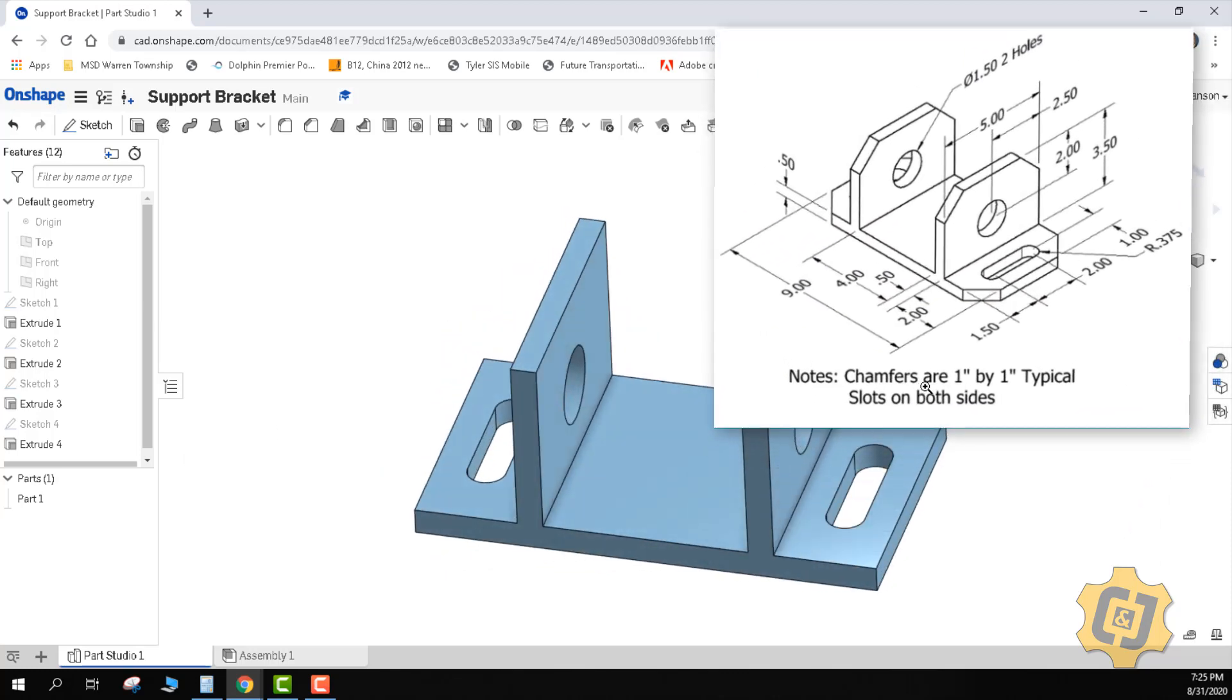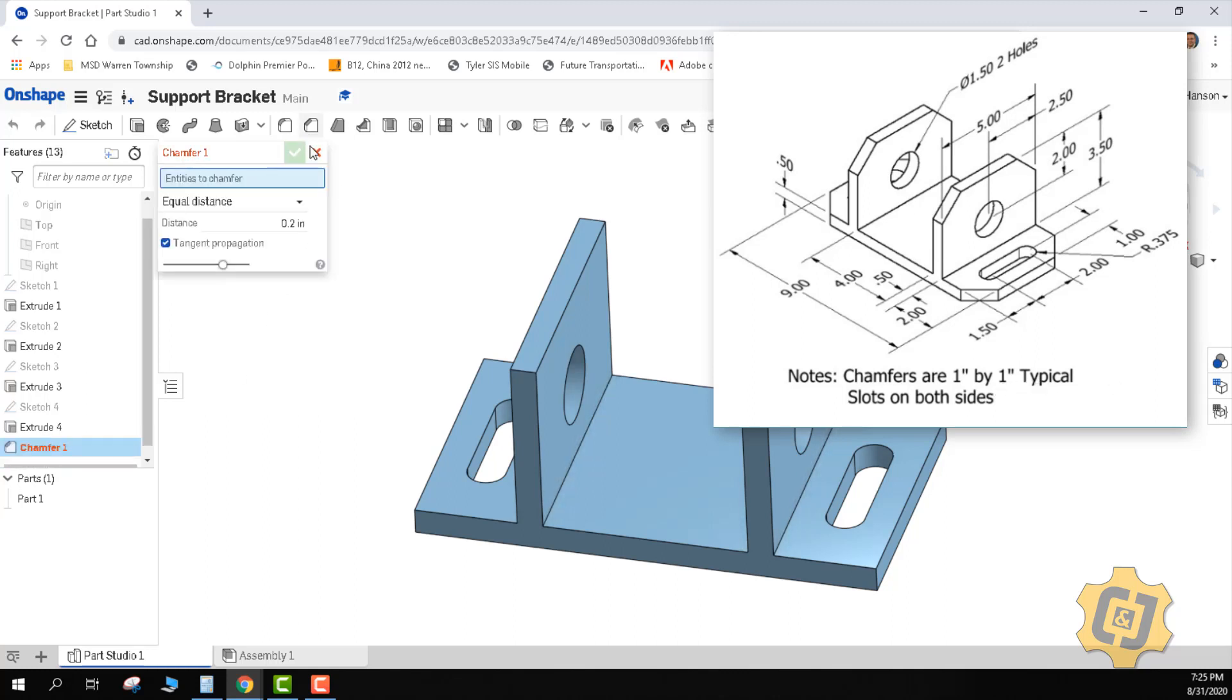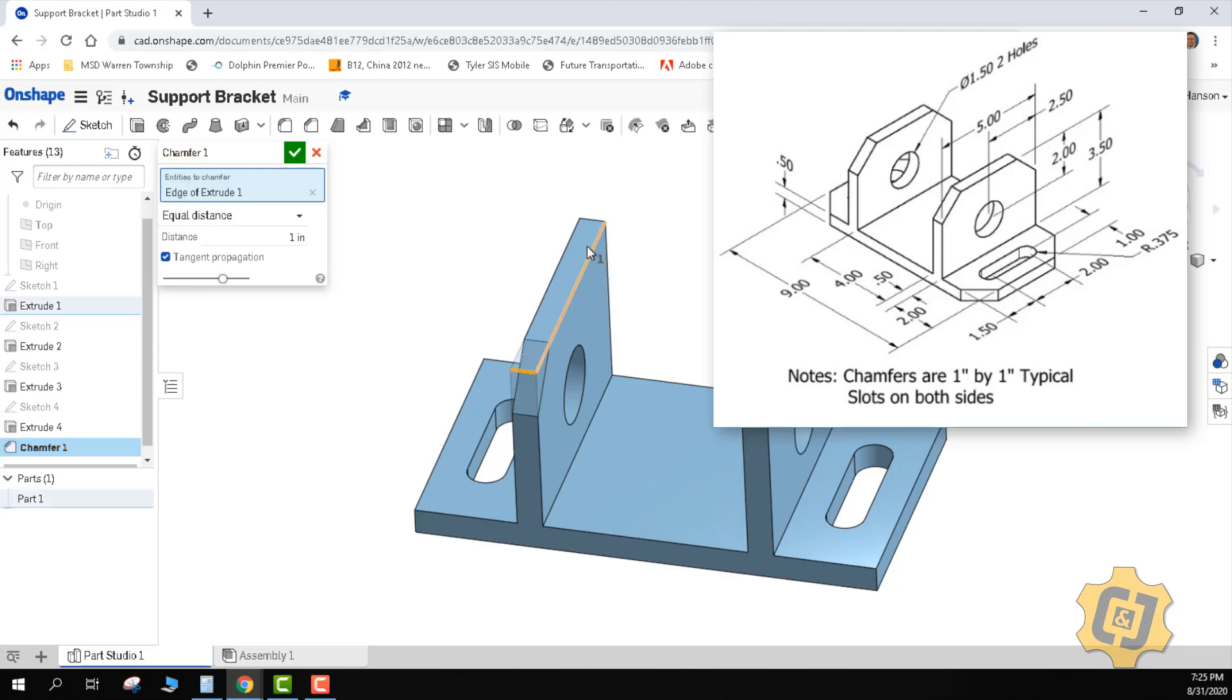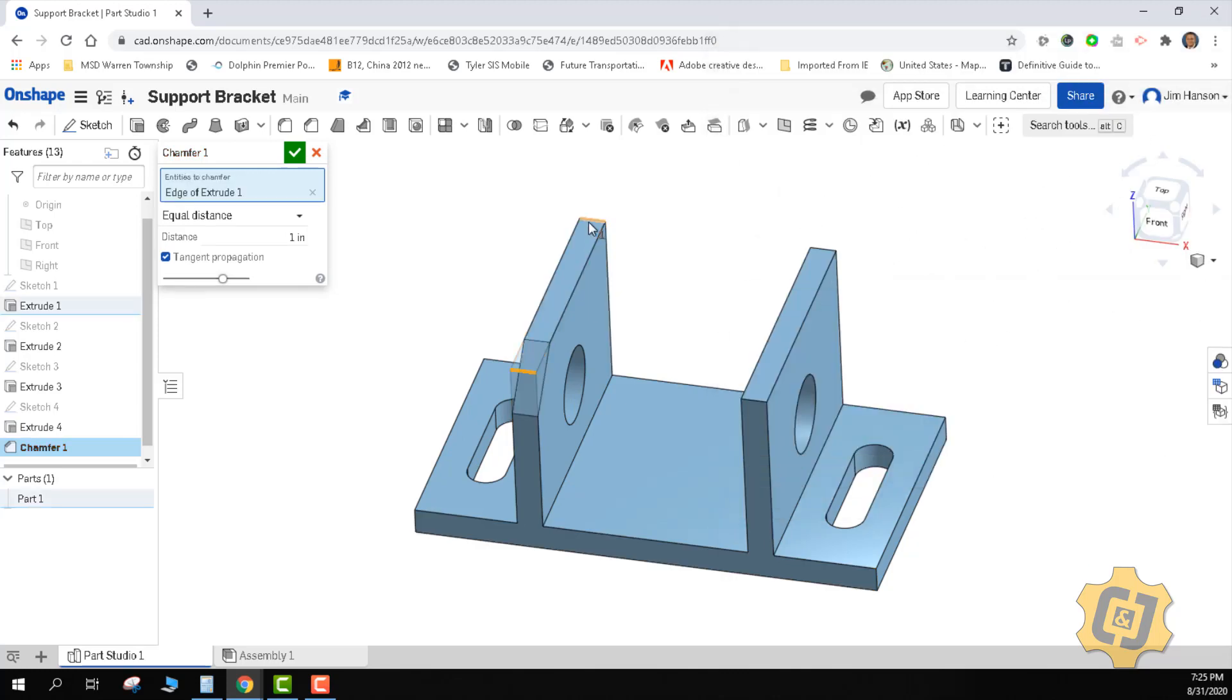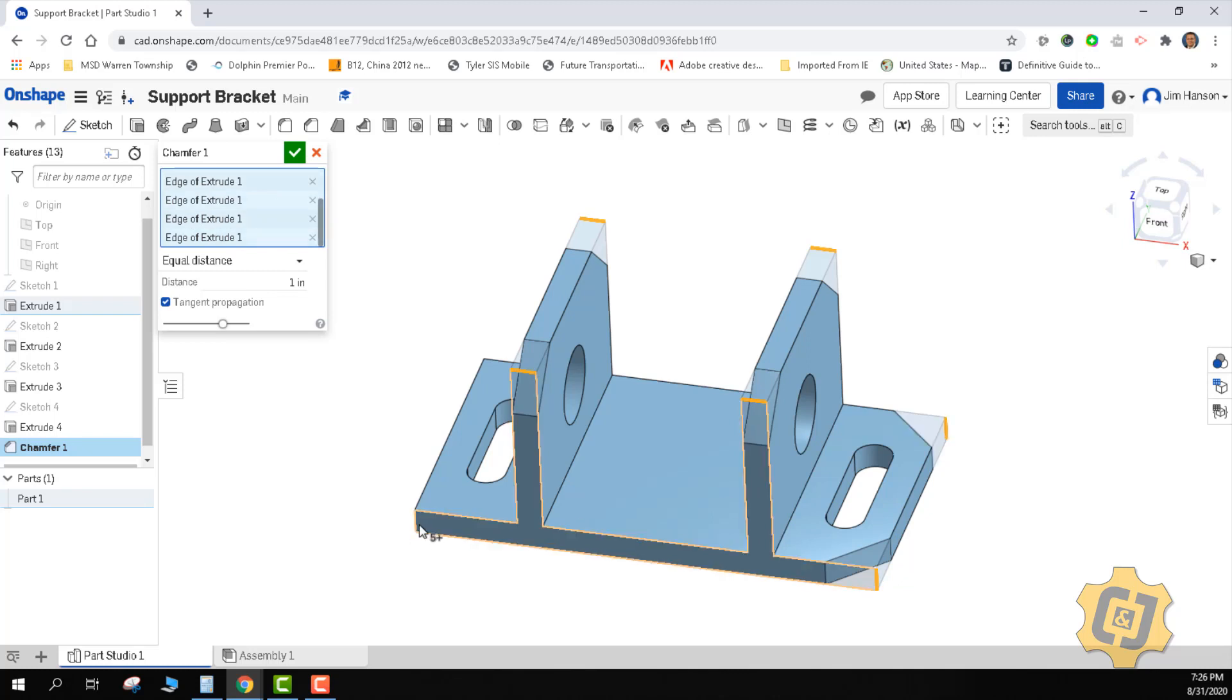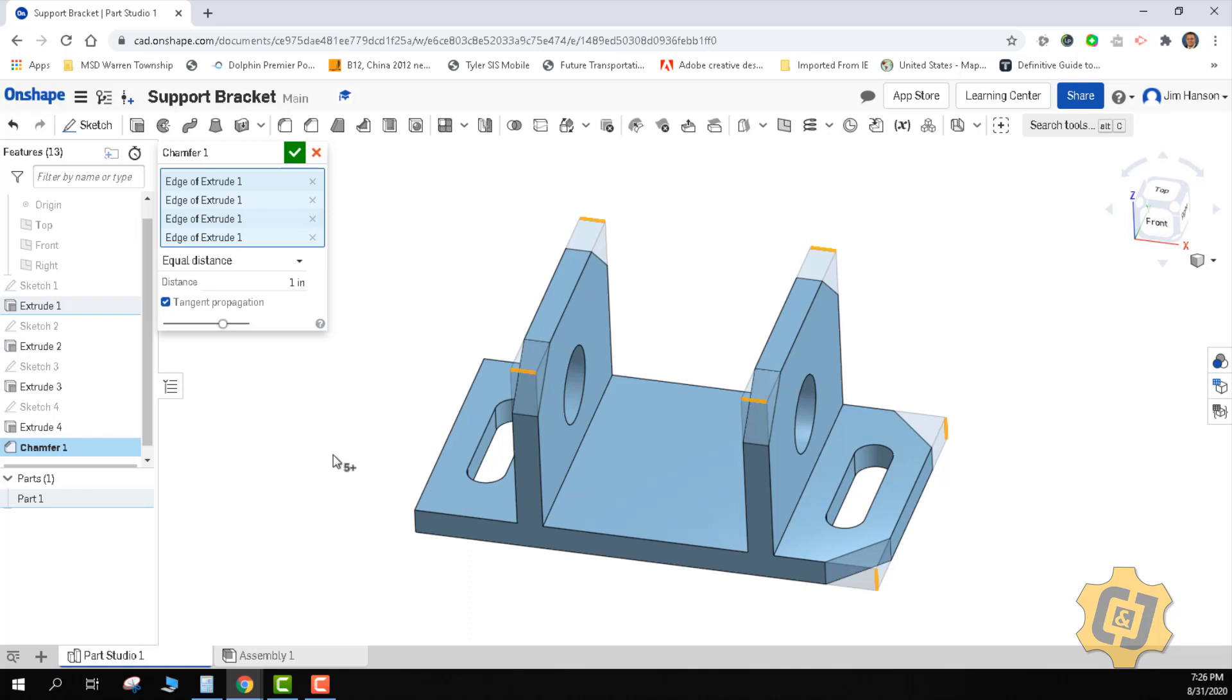It says that it's a one inch by one inch, which means 45 degree. Grab the chamfer tool. I'll type in one, enter. And I want equal distance. And since it's the same rise as it is run, then I can just start clicking on edges. And it'll start knocking them off. And I should be able to get them all. Grab those. This one. I accidentally picked something I didn't want.